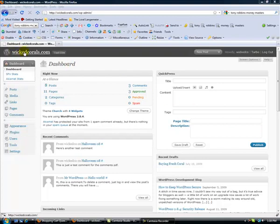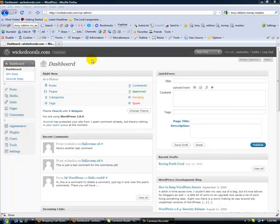First thing, and by the way this is a dummy site I use. If you go to wickedcorals.com and it looks strange, that's why - I use it to test stuff. So when you log in after you've put in your username and password, you're going to be here. This is your dashboard.